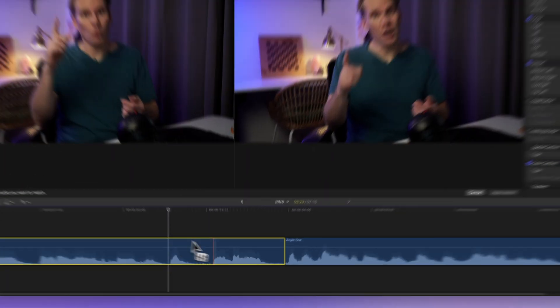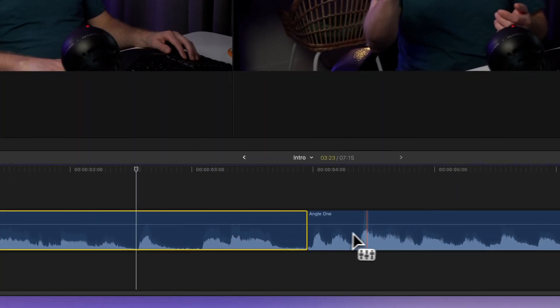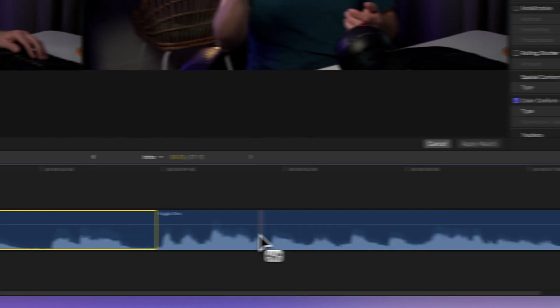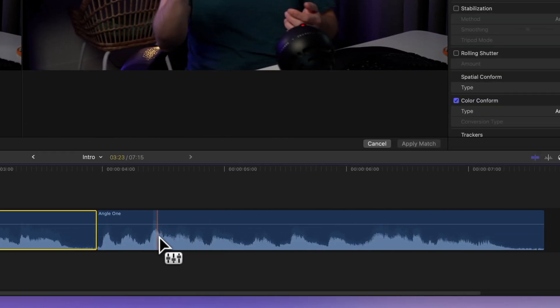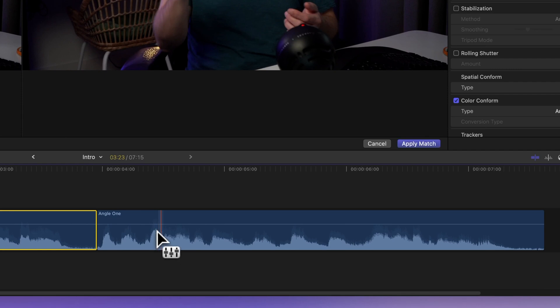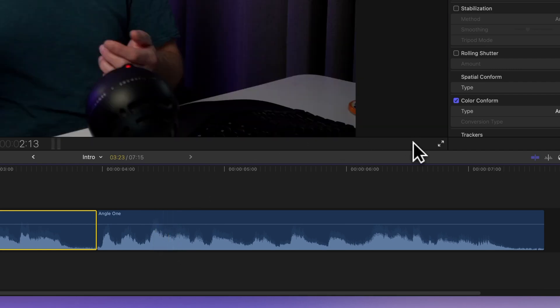Now as you hover over another clip, you'll see a little match audio icon next to your cursor. Click on the clip whose audio you want to match it to, then hit apply match.